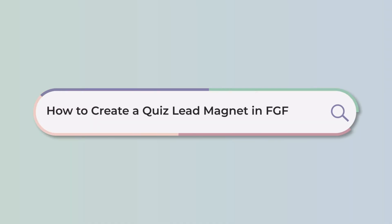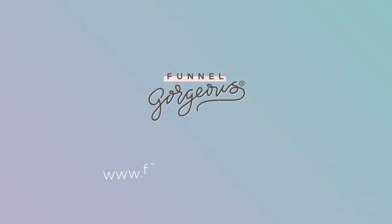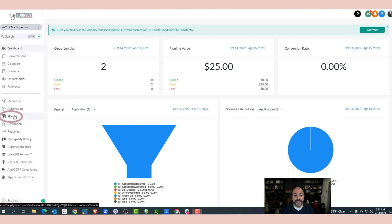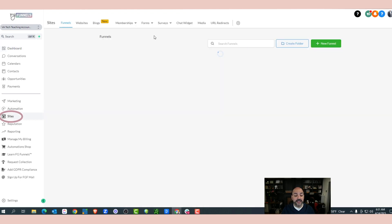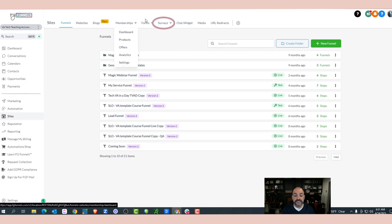Today we're going to use FG Funnels to create a simple quiz. On the left-hand side, I'm going to go over to Sites, and inside Sites, I'm going to go over to where it says Surveys and go to Builder.